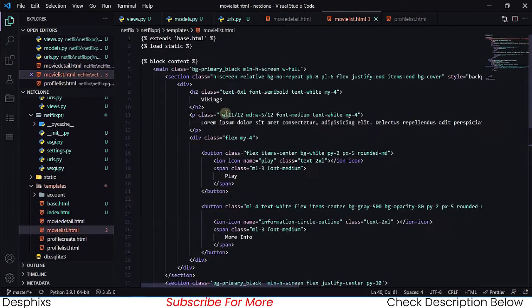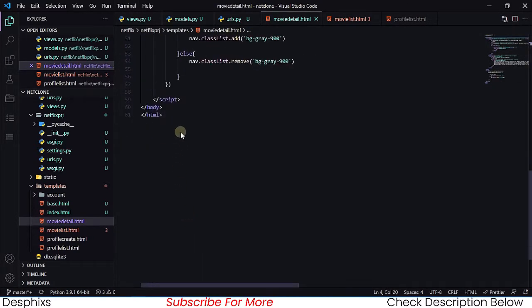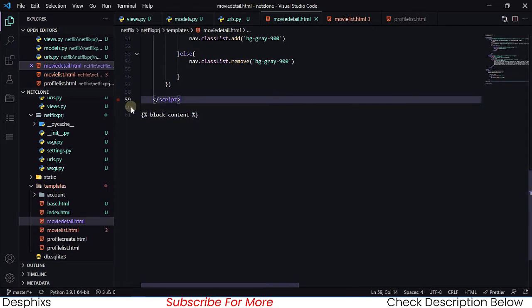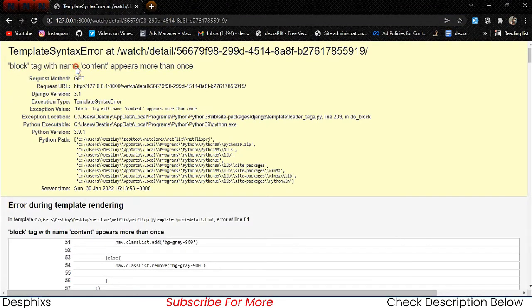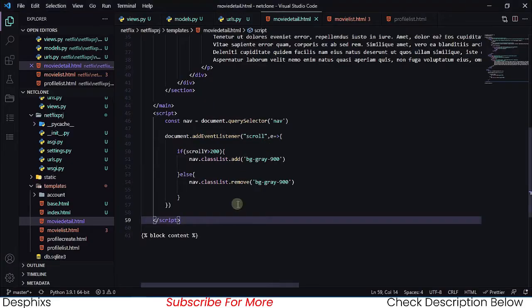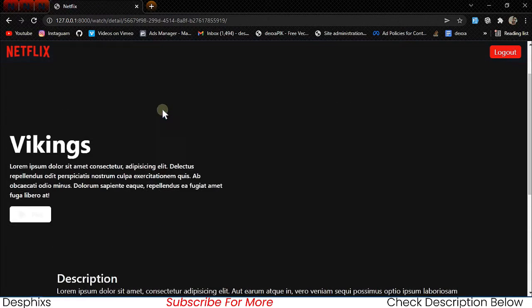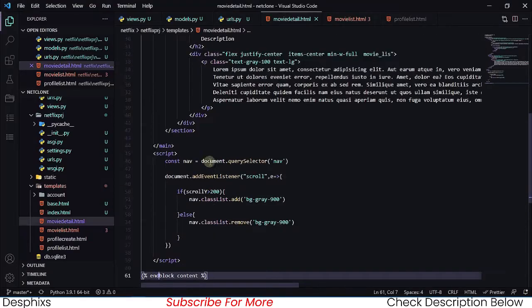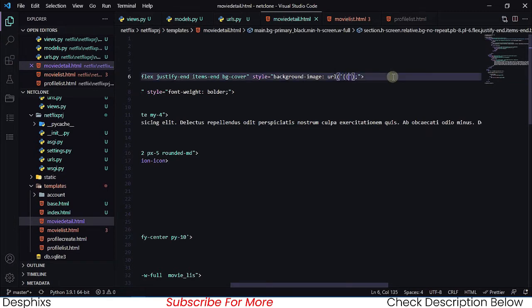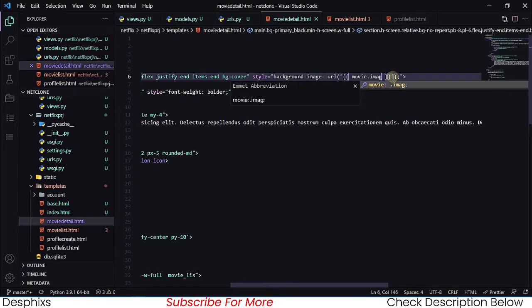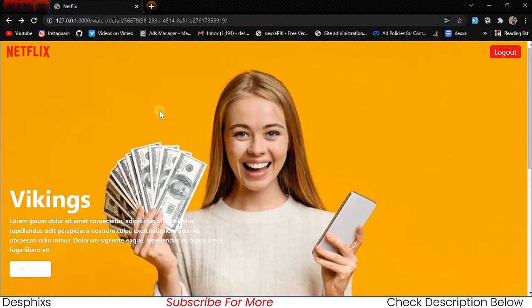Now we need to fix up this page. We'll get rid of the nav and head things we don't need. We also get an error: 'Block with name content appears more than once' — let's change that to end block rather than block content. Now it's working fine.